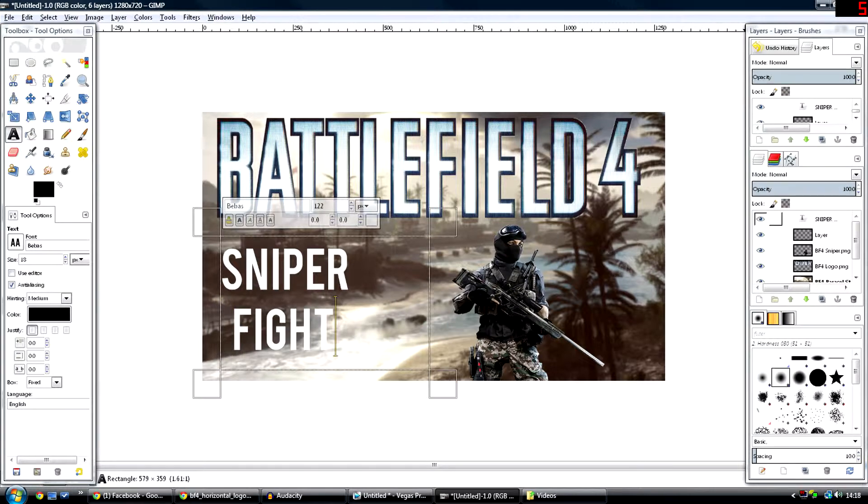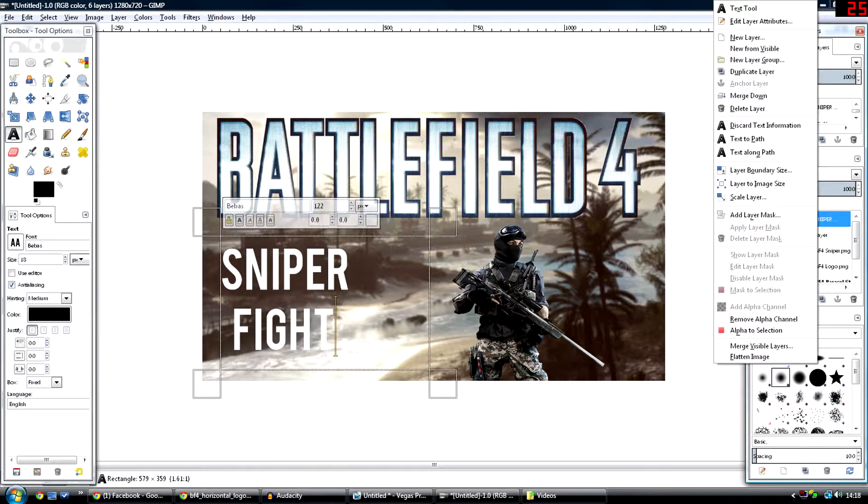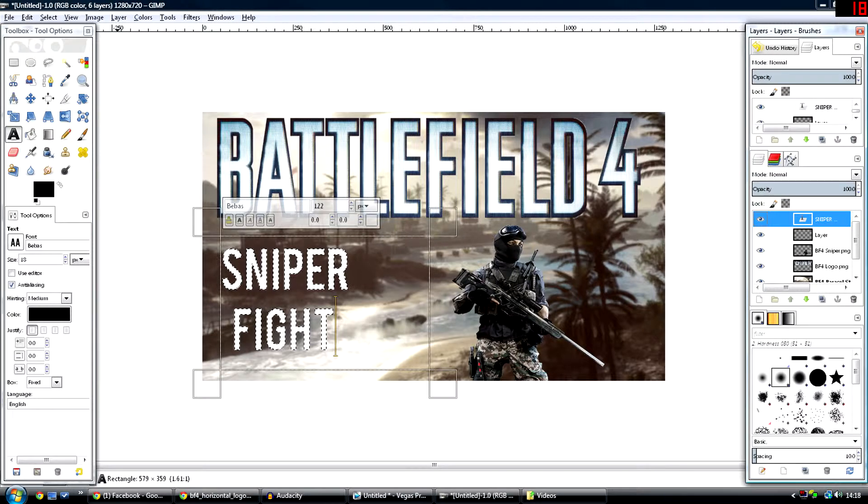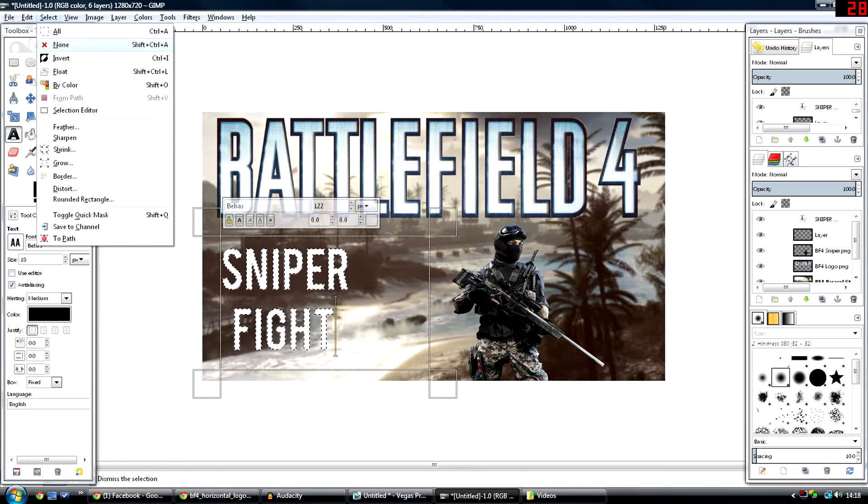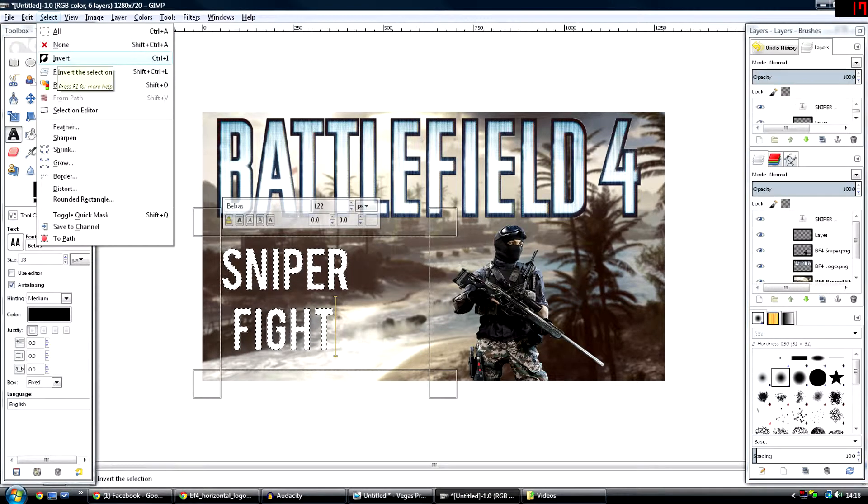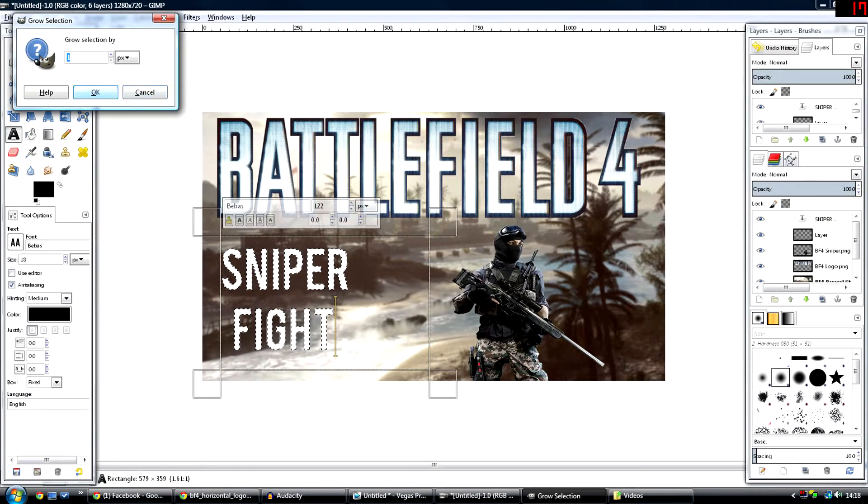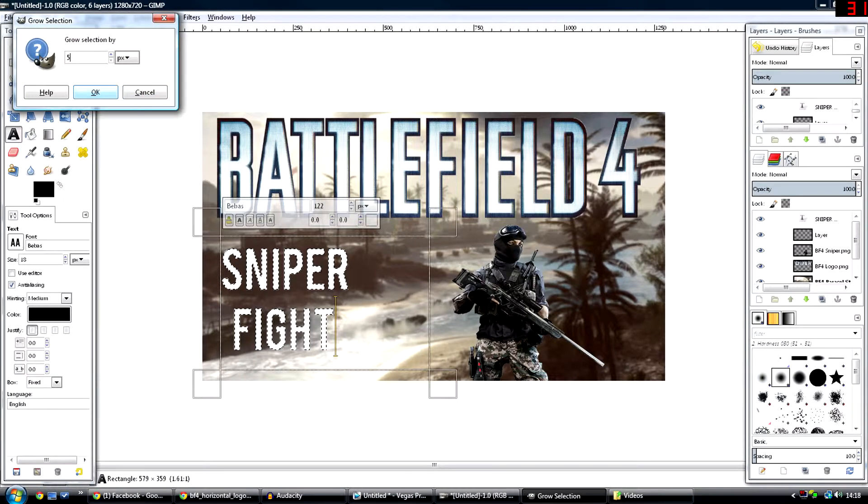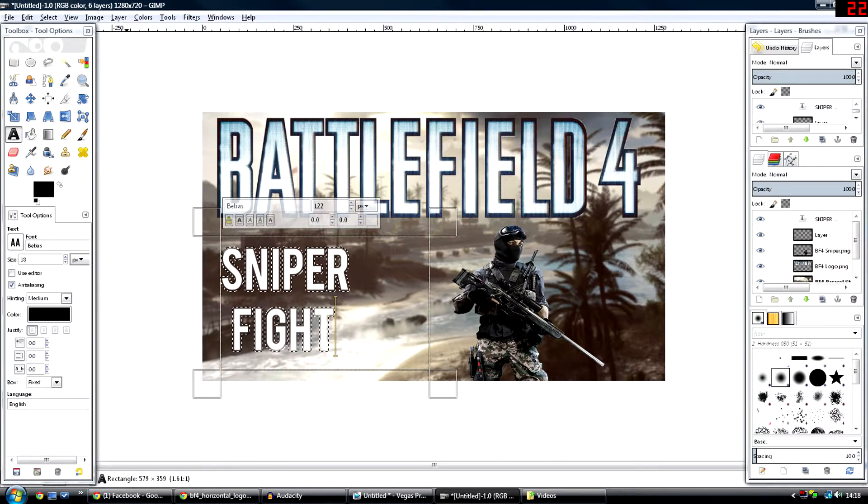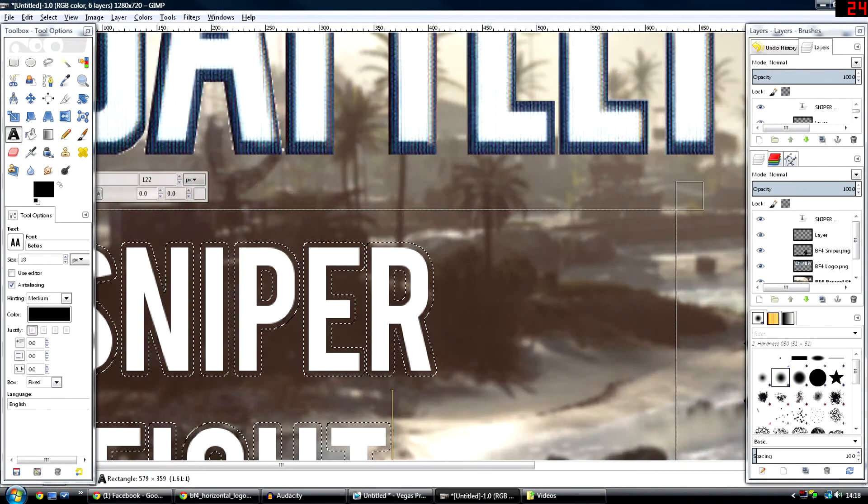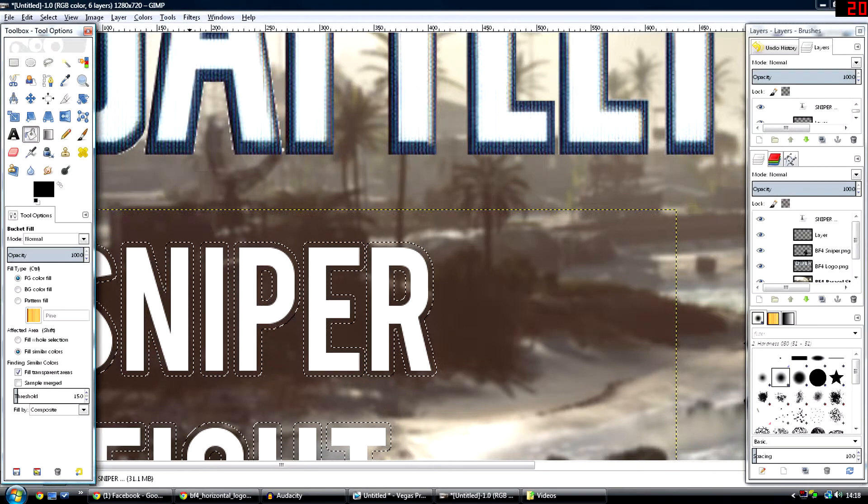Finally, go to the layers tab, right click on Sniper Fight or whatever text you have there, and click Alpha to Selection. After you've done that, go to Select, Grow, and make it 5. This will keep it in the barrier and it looks pretty cool.